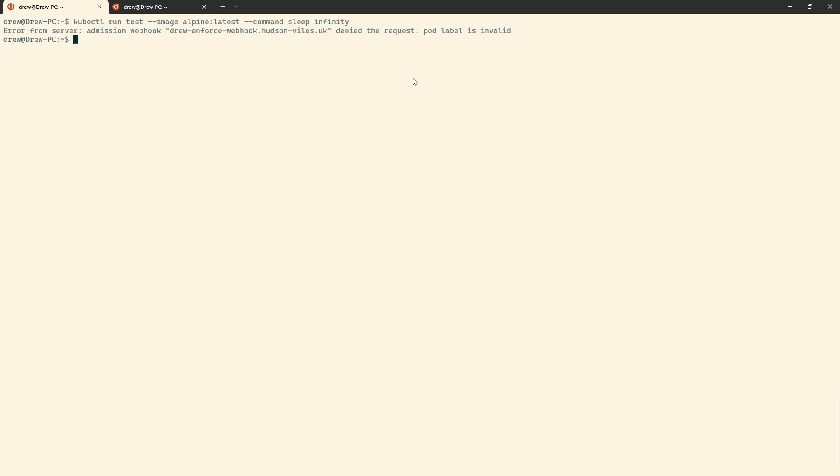So we could make that error more descriptive if we wanted to in the application itself. But as it stands, we're not allowed to put this on. So let's go ahead and just add that label. So we'll do label teacher equals Drew. And there we go. We've got the pod test created. We've added that label. So the validation webhook has permitted it to go into the cluster. And then all we need to do now is check that the mutating webhook has worked.